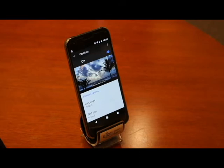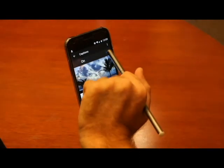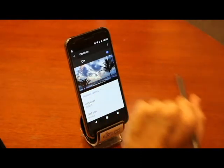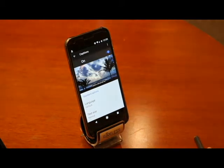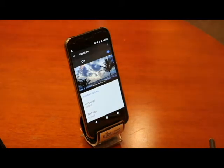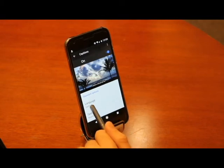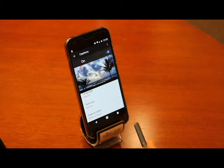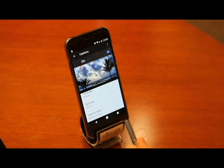We can turn captions on or off by using the toggle switch. You'll notice that when we toggle captions on, we're able to customize our captioning settings. These include language settings, the size of caption text, and caption styles.